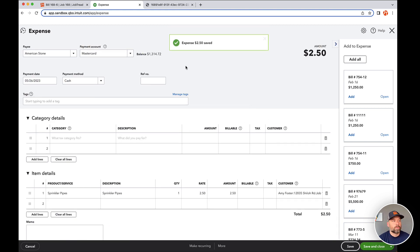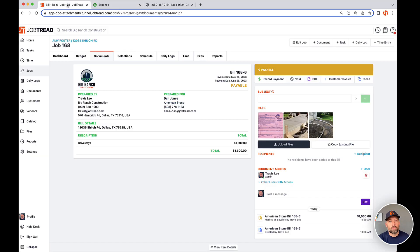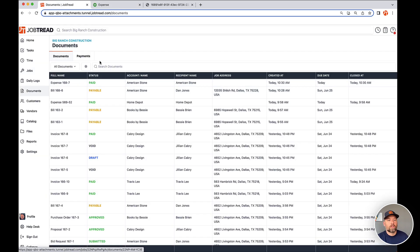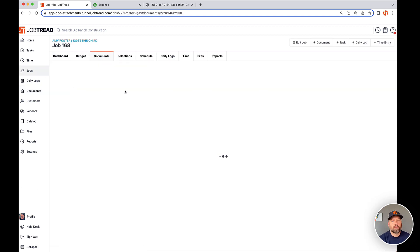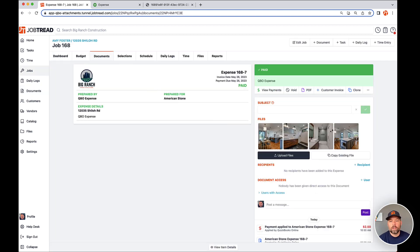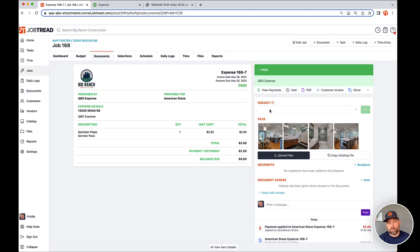And again, the magic will be happening on the backend, but this is going up into space and coming back to JobTread this point. And if you go into your documents, you'll see this expense has been recorded with those four file attachments. So pretty awesome.